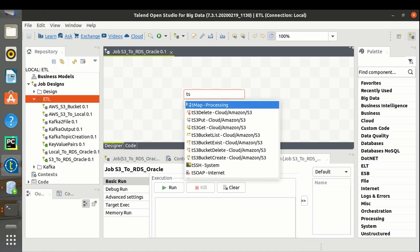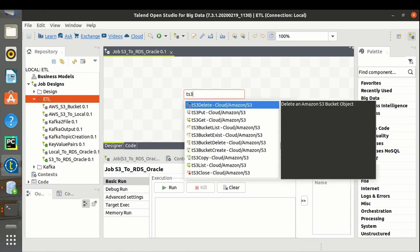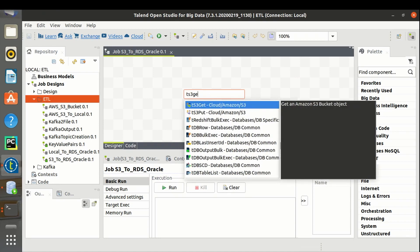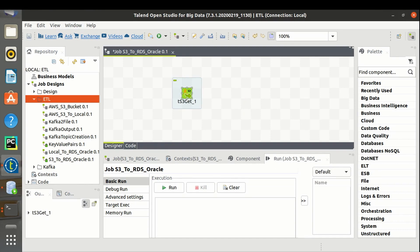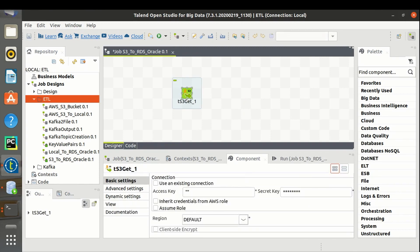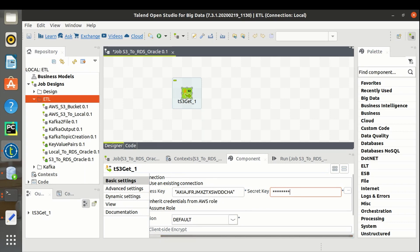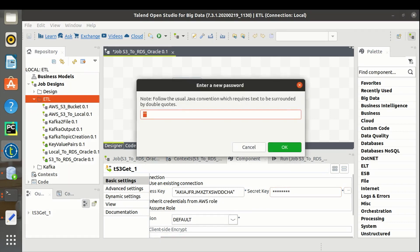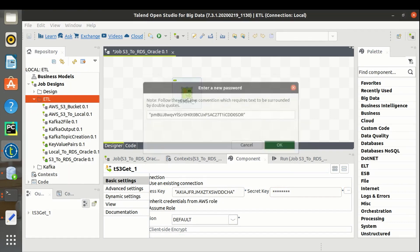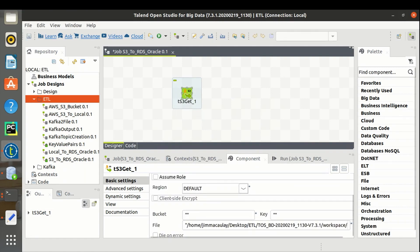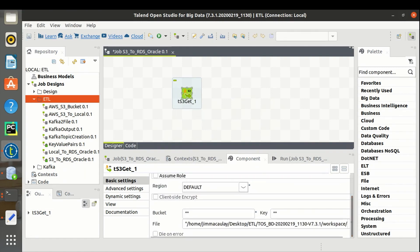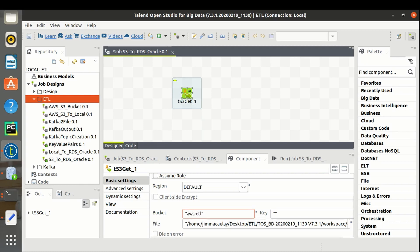To get the file from the S3 bucket, we have to use the tS3Get component. The bucket is 'AWS ETL' and the key is 'locations.csv'.